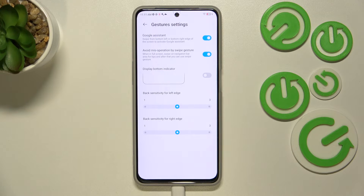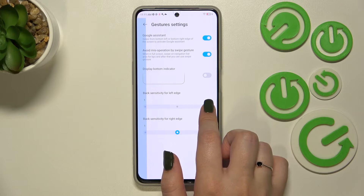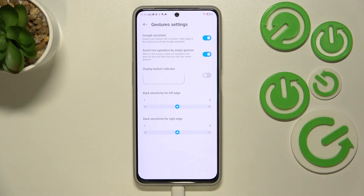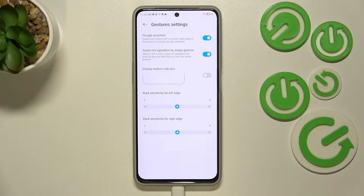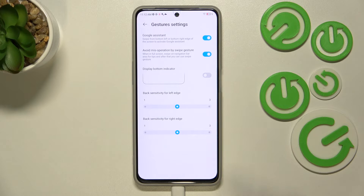Here we've got options to customize the edge sensitivity for both edges — the left edge and the right edge. This controls how big the swipe zone will be for catching back gestures. I highly recommend coming back to this option after using gestures for a while, because you'll simply understand how it works and whether you need bigger sensitivity for one or both edges.